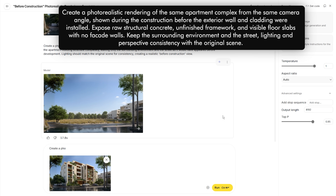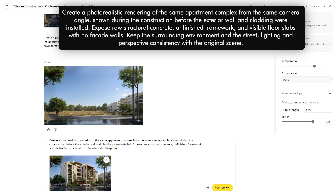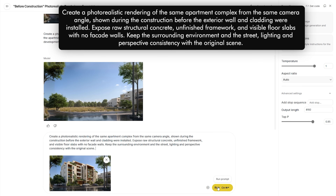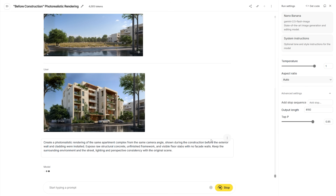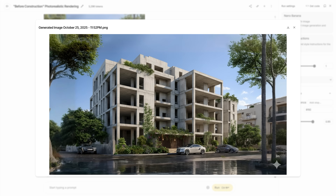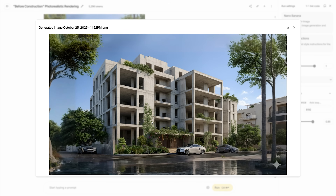For the prompt, let's describe creating a photorealistic rendering of the same apartment complex shown during the construction phase before the exterior walls and cladding are installed. Only the structural concrete framework and floor slabs are visible. Click run and you'll get the result of your building shown in construction. I like this image but I really want to remove the plants and creepers on the building structure, so we'll have to redo the image.